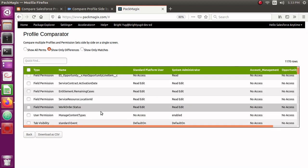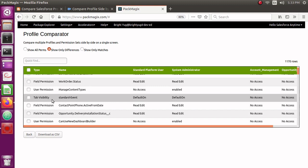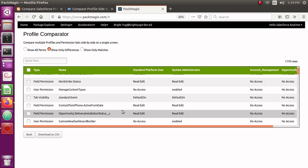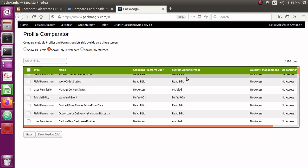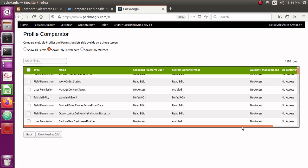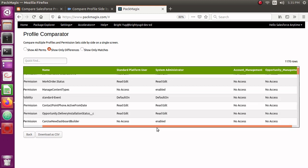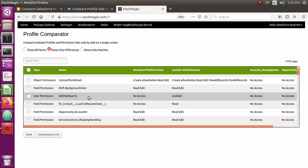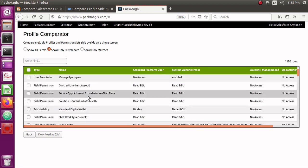You can also find tab visibility differences, which is not available with any other tools. Tab visibility is default on for System Administrator and Standard Platform User profiles, but not default on or visible for the permission sets. This is how you can compare multiple permissions across any number of profiles and permission sets in different combinations, allowing you to make good decisions on which permission sets or profiles to keep.